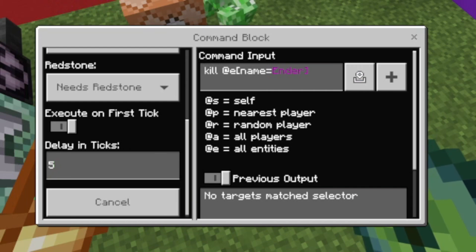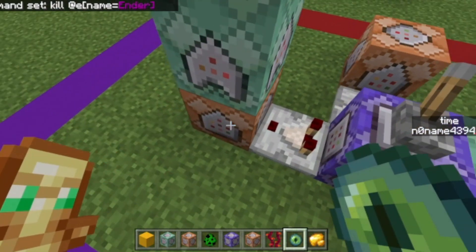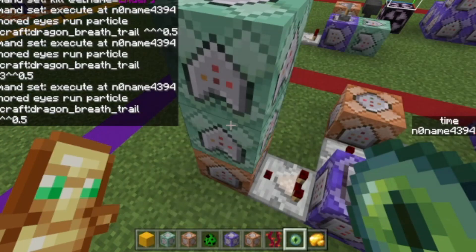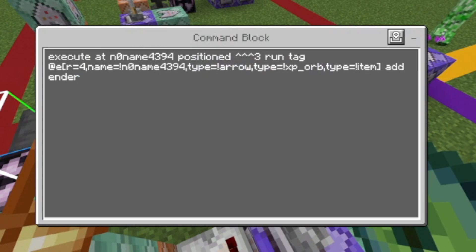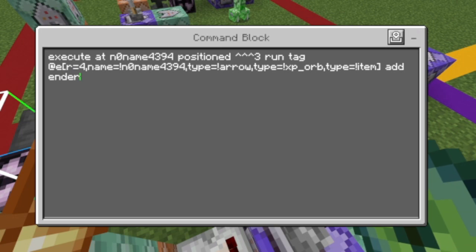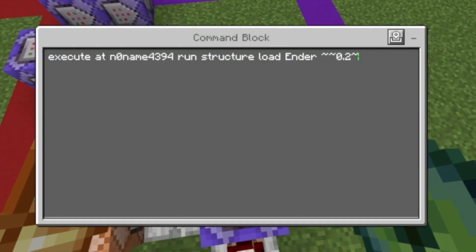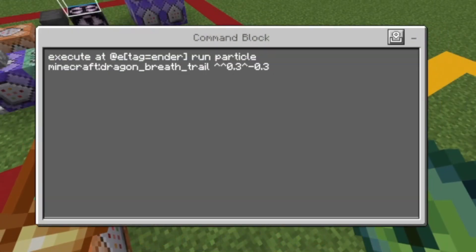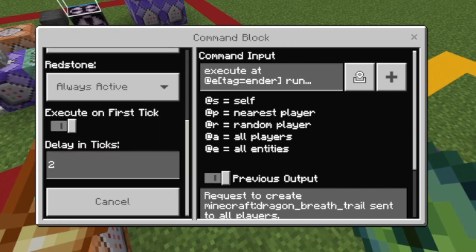This one also has a delay in ticks of five, and there's a comparator here for the particle stuff — just pause the video at this point to copy it. Then the execute command is basically the same as the bleed one, but this time the tag is 'ender' instead of 'bleed', and we load structure 'ender' at ourselves. For the ender particles: execute as entities tagged 'ender', run particle minecraft:dragon_breath_trail, then the coordinates.